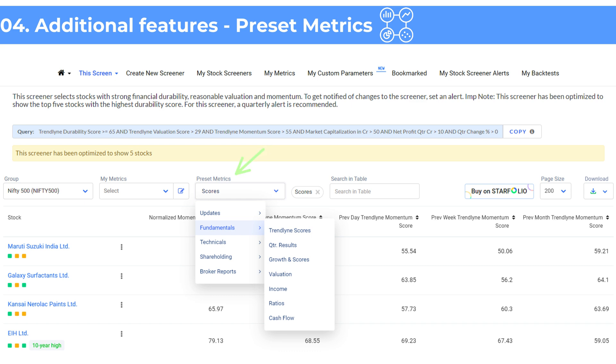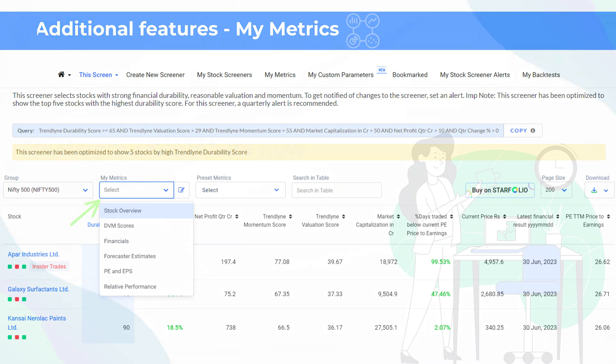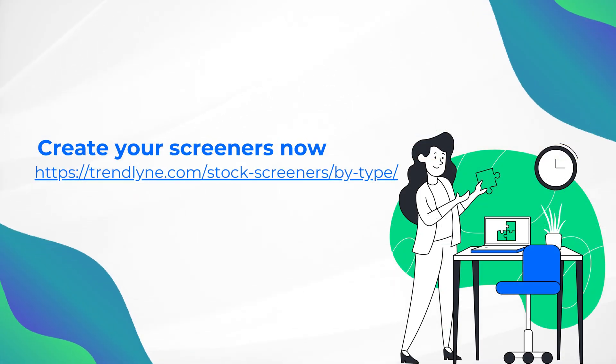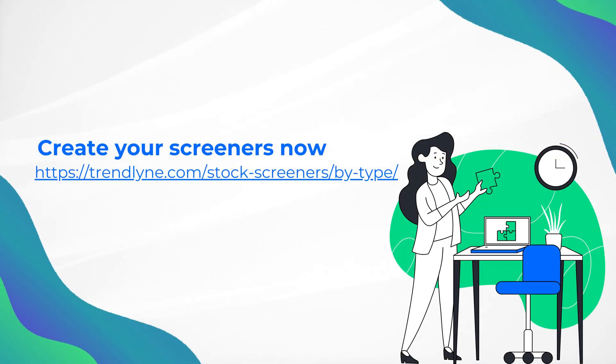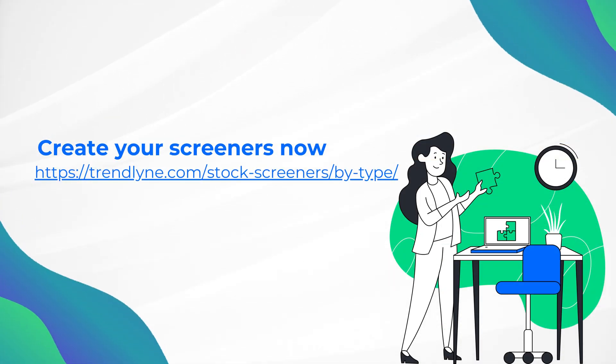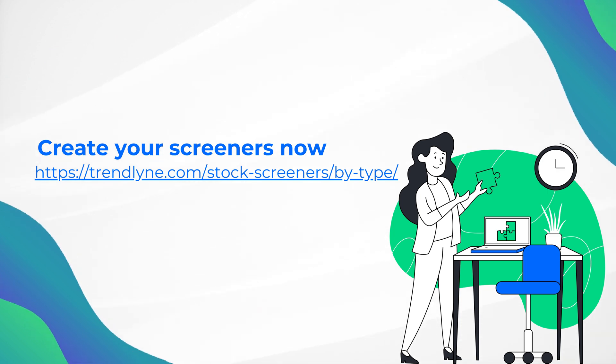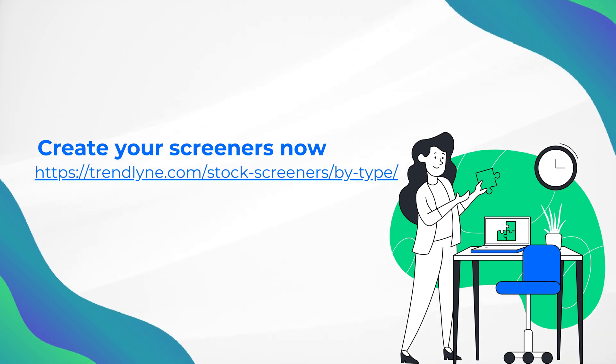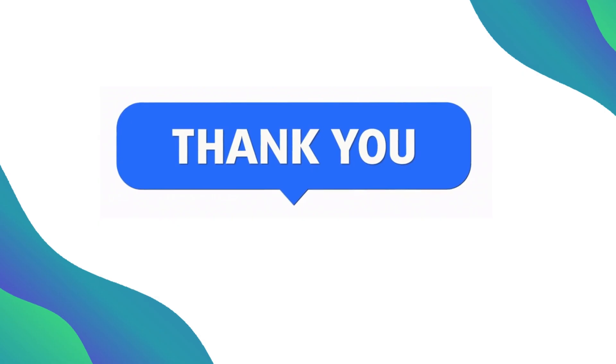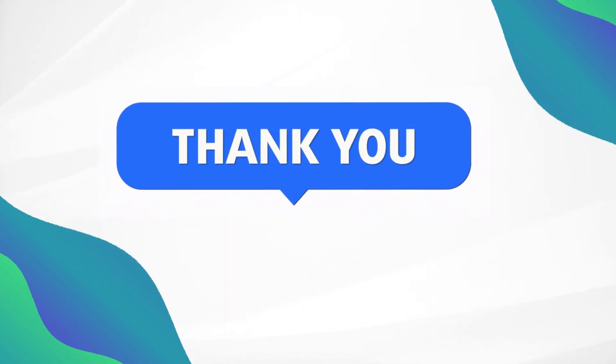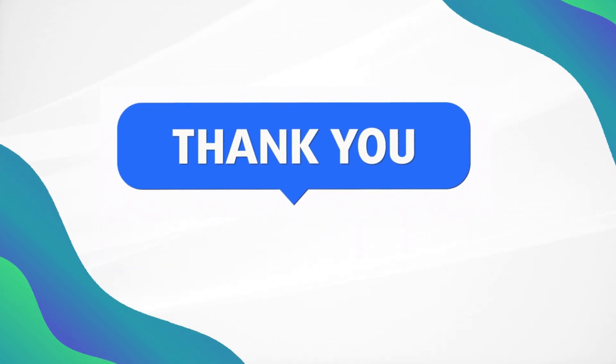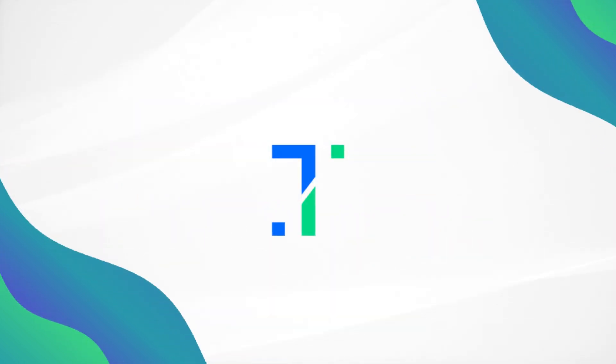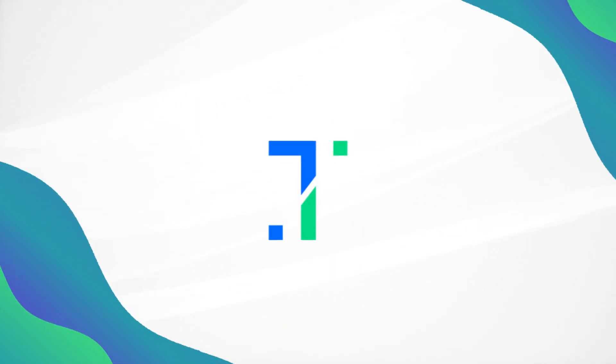You can also customize the columns for your screener stocks using either pre-built metrics or your own under mymetrics. This video has covered how to create a screener and use its features on Trendline. Now, visit the screener section on trendline.com to start building your own. Make the most of what Trendline offers. Thank you for watching. This is Melissa, signing off.